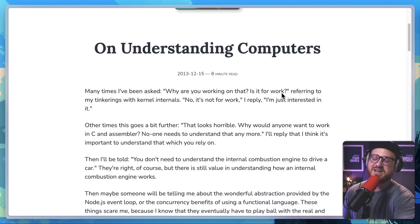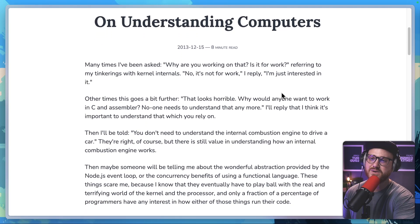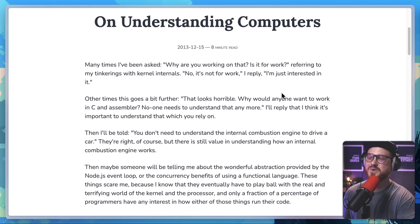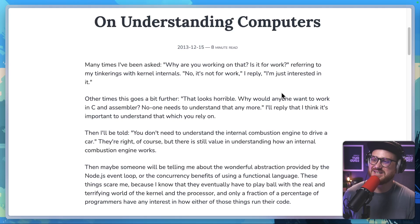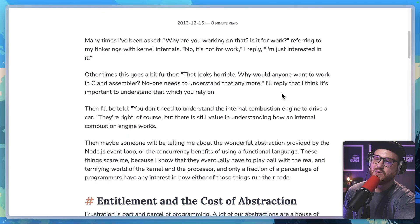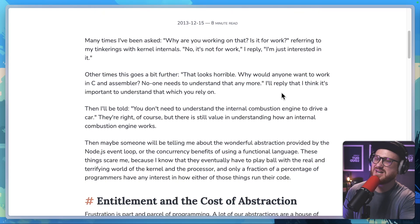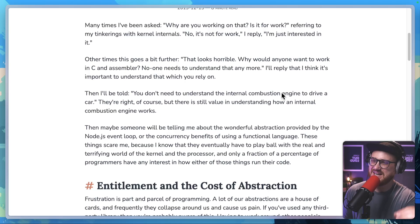"Many times I've been asked, why are you working on that? Is it for work?" — referring to my tinkerings with kernel internals. "No, it's not for work," I reply. "I'm just interested in it." Other times this goes a bit further: "That looks horrible. Why would anyone want to work in C and assembler? No one needs to understand that anymore."